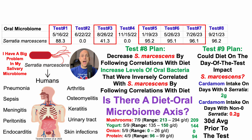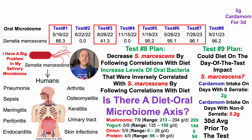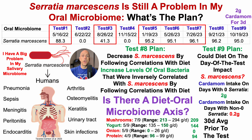But sometimes that's how it goes. I tried two grams of cardamom for three days, including two days before the test and two grams on the morning of the test a few hours before. But that didn't work either — Serratia levels were 95% for the test in October of 2023. So through ten tests, Serratia marcescens is still a problem in my oral microbiome.